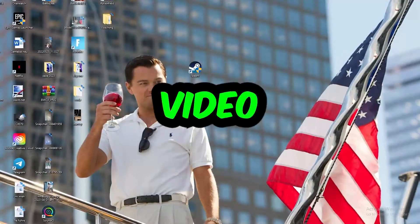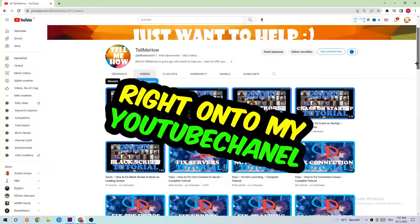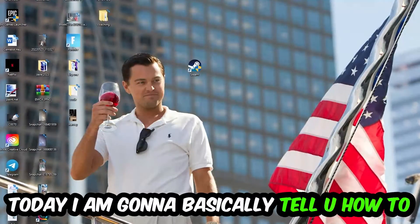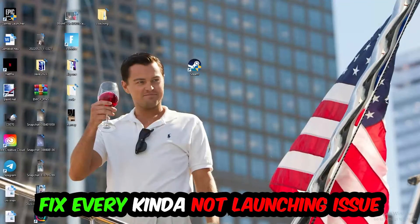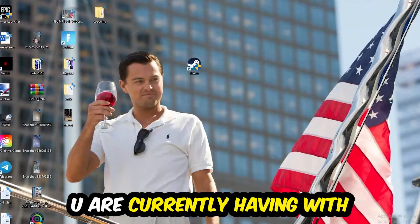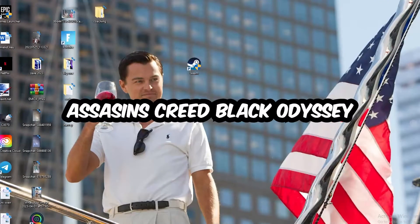What's up guys and welcome back to another video right into my YouTube channel. Today I'm going to basically tell you how to fix every kind of not launching issue you're currently having with Assassin's Creed Odyssey.